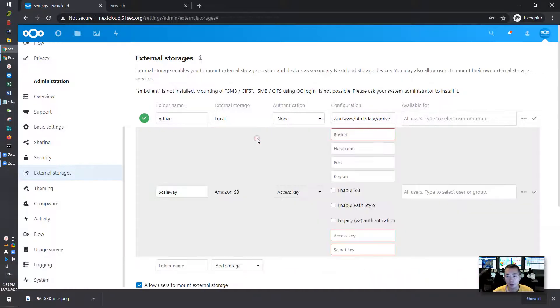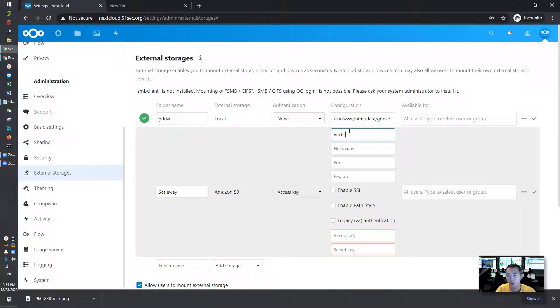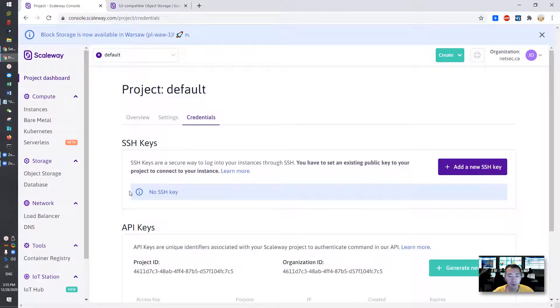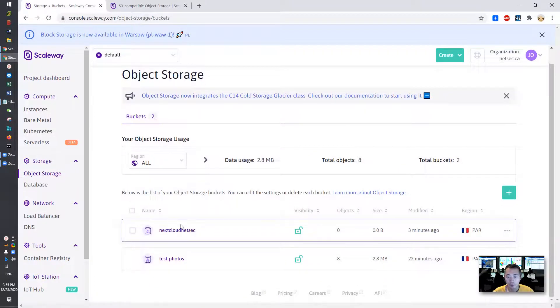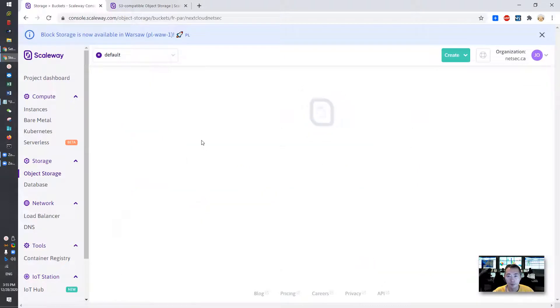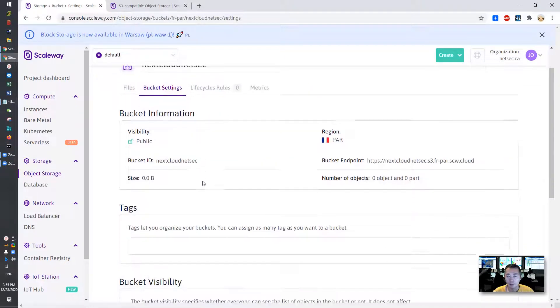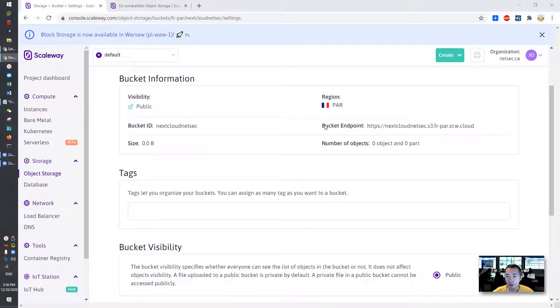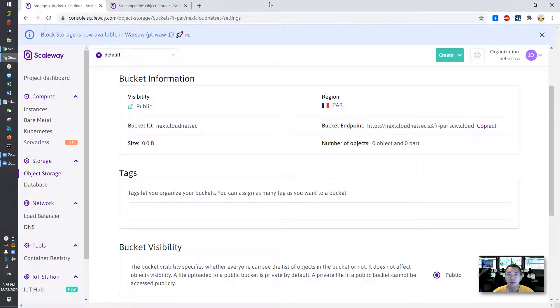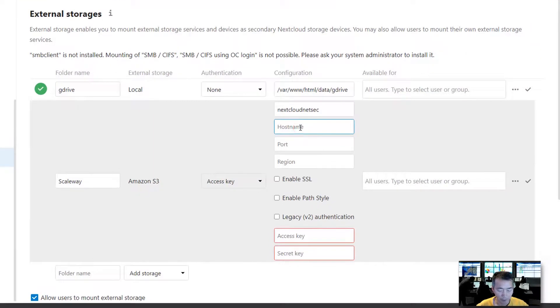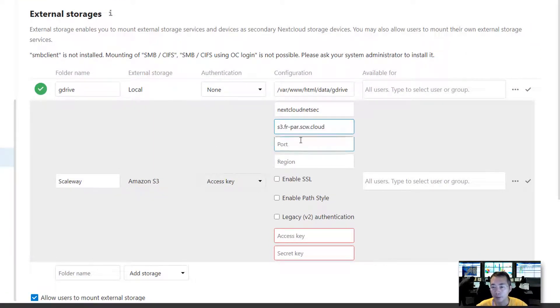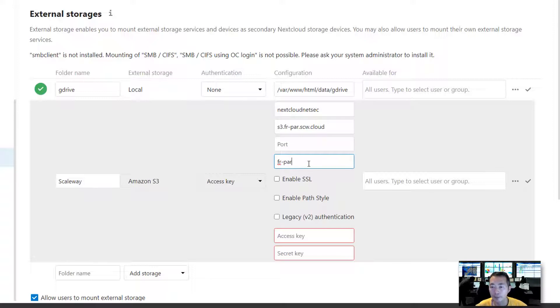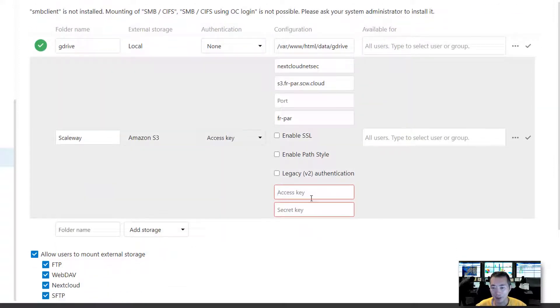And then the storage will be Amazon S3. So the bucket, we know the bucket. We call it Nextcloud. Let's select the host name. You can find it from our bucket, Object Storage, bucket settings. If you look at the bucket endpoint you'll find those informations. So we're going to copy that. Host name will be s3.fr-par.scw.cloud.